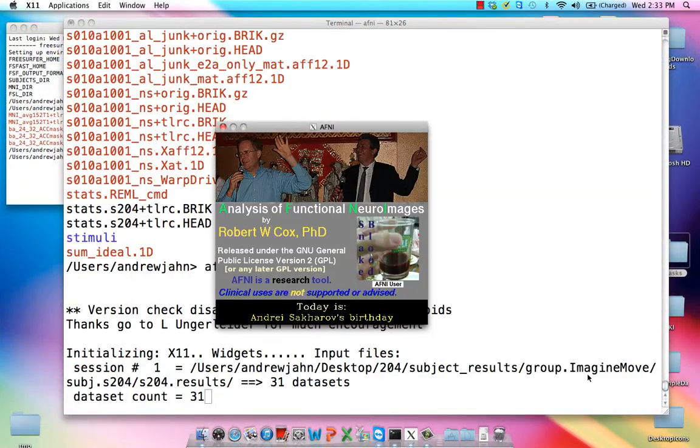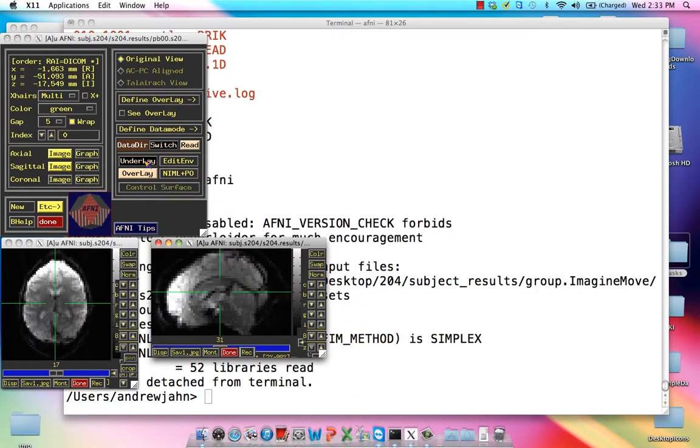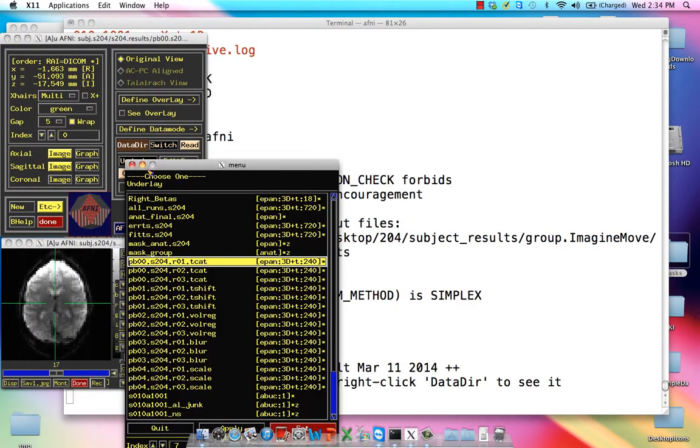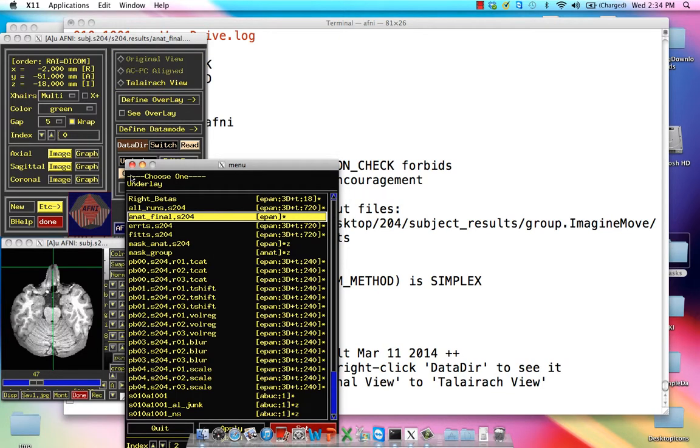the number of time points is instead the number of individual betas, or the number of individual trials within that condition. So if we look at this, I believe we looked at this previously, but we'll look at it again.